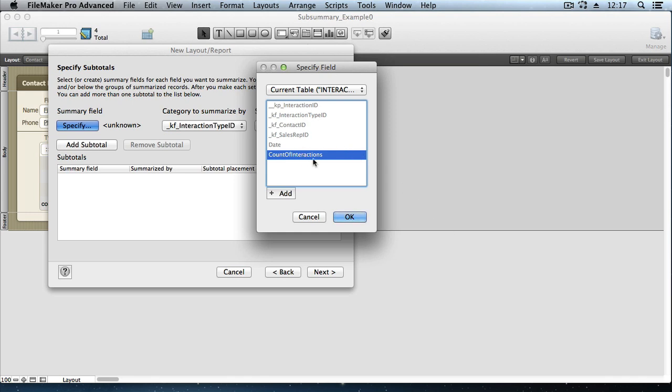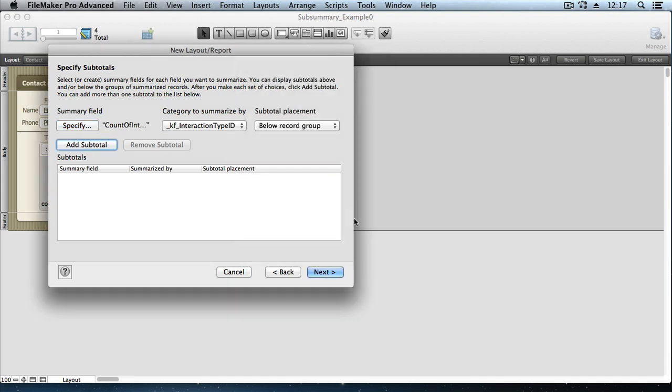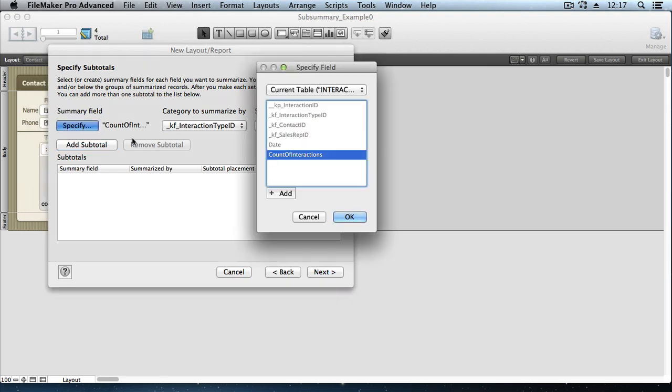And that Count of Interactions field now is available. It's a summary field. And this list is only showing us, or making available to us, summary fields. If you had a summary field already defined in your table, then you could have just used it. When you click specify, it would have showed up as available in the list.